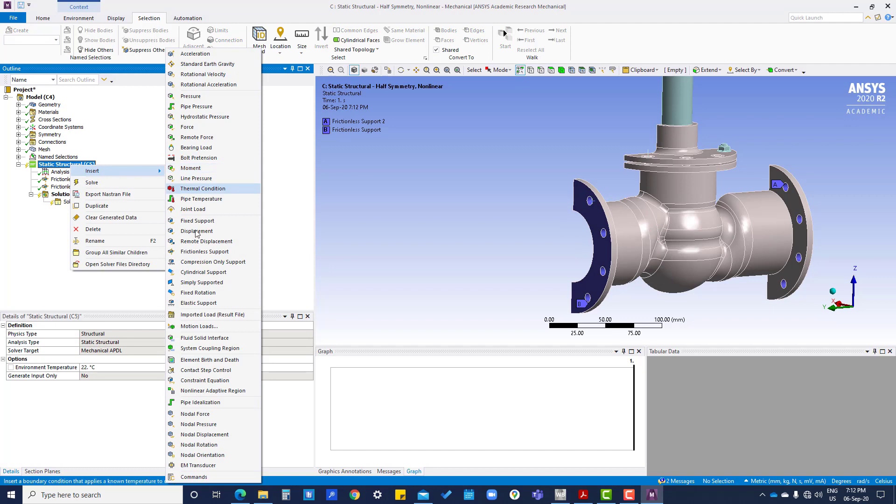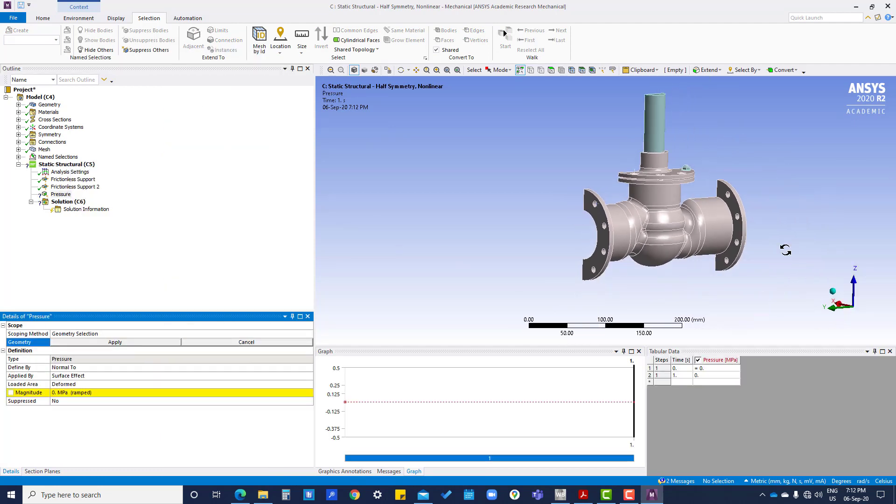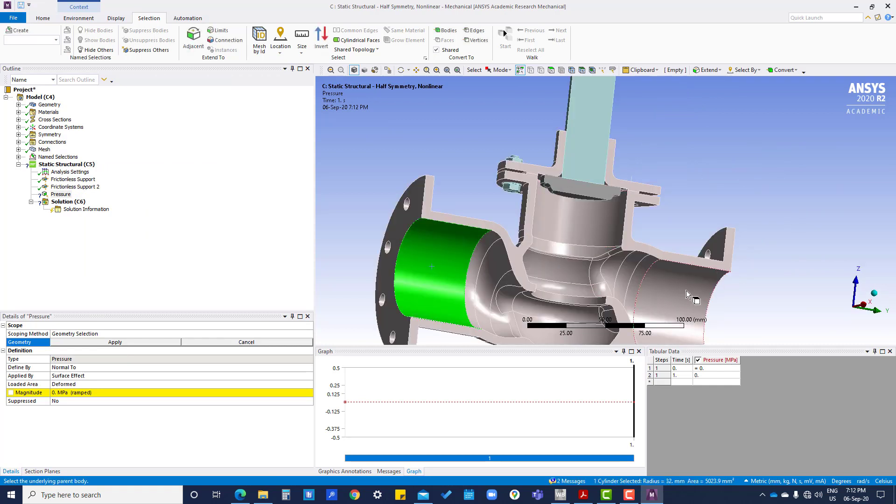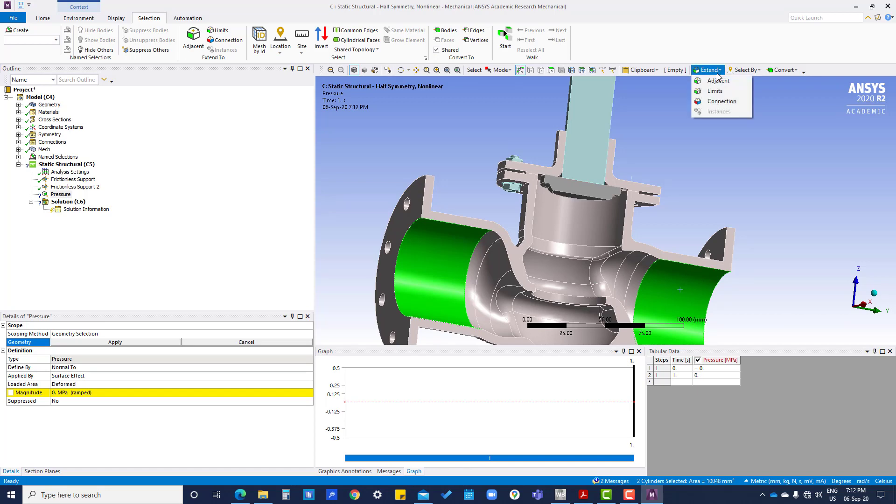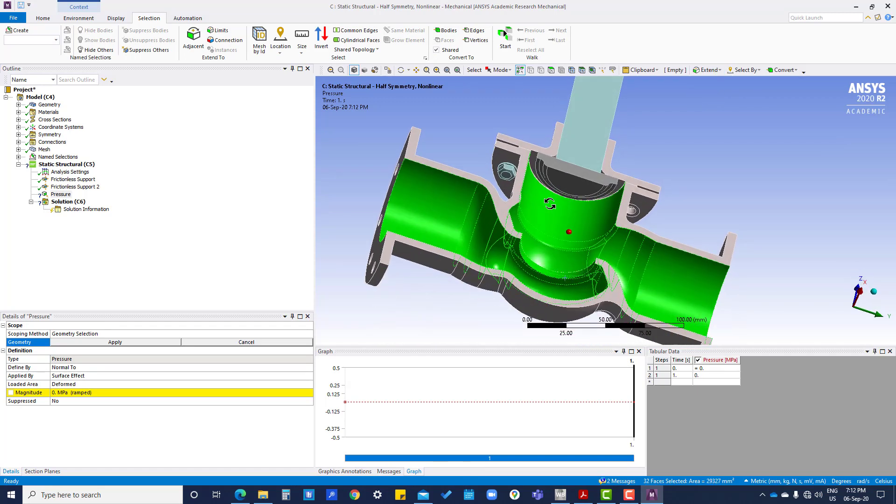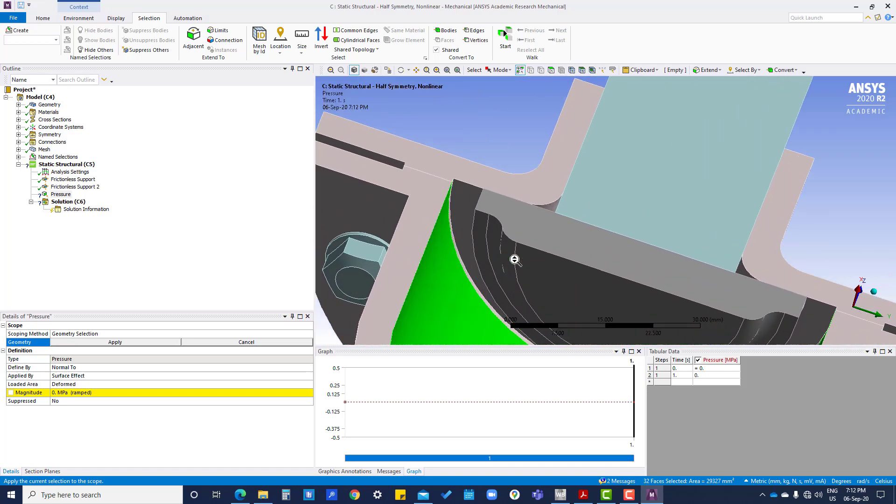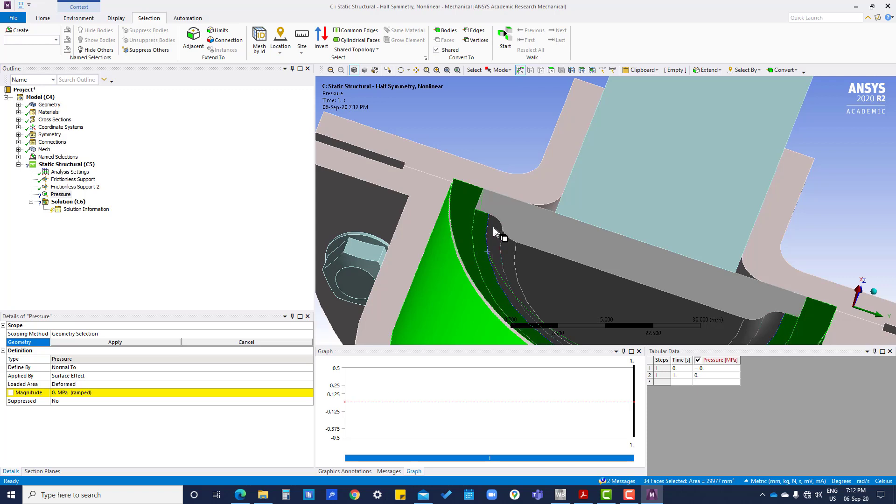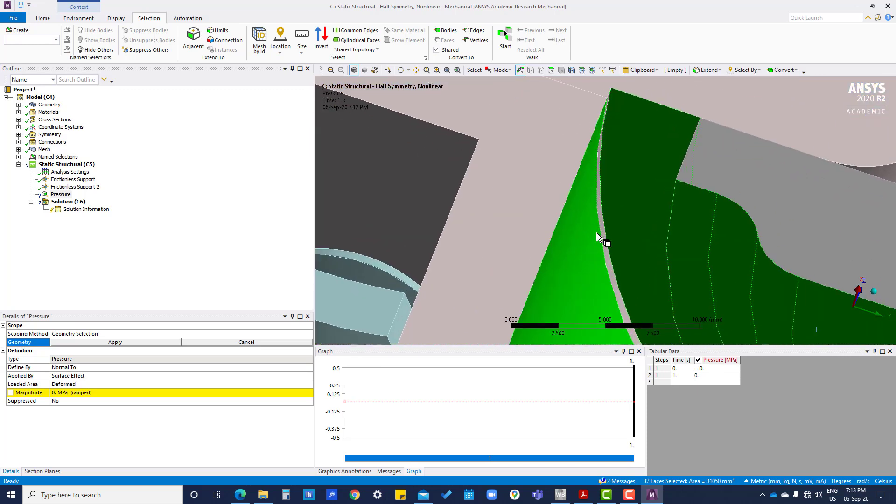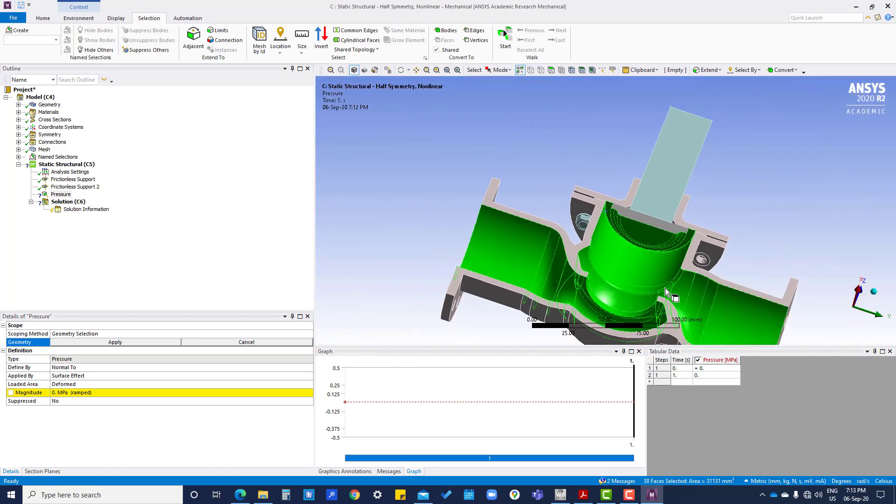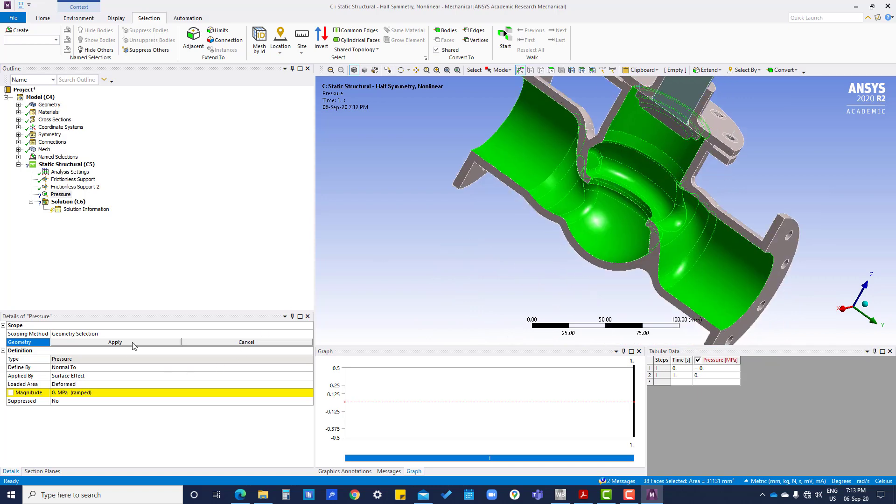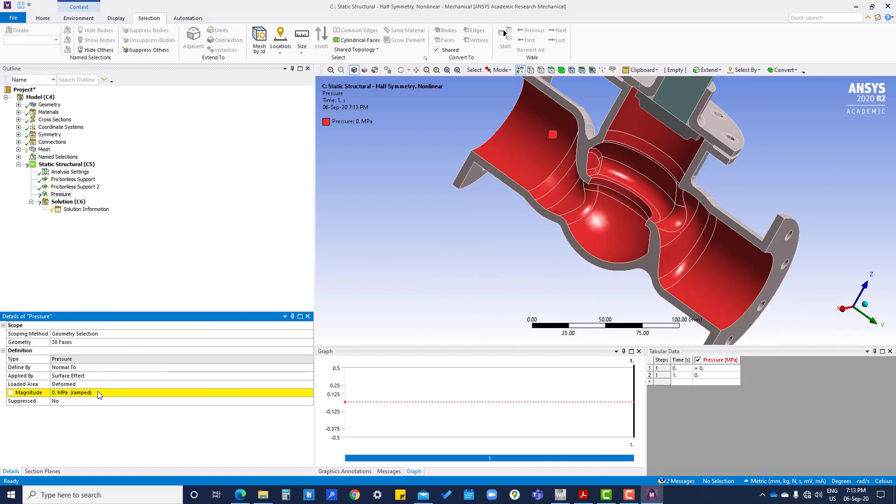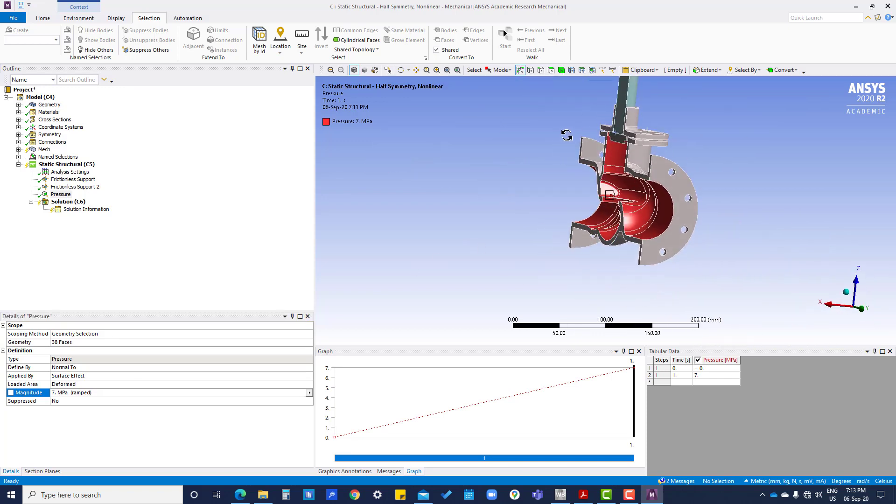Then insert pressure, go to this, work with the extension limits, then press control. Apply magnitude of seven megapascal, okay.